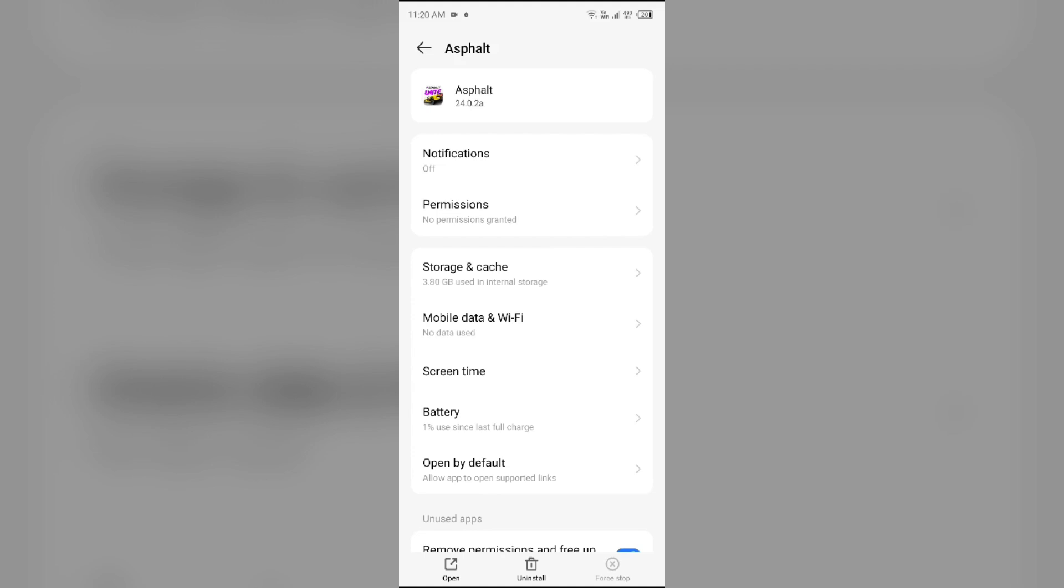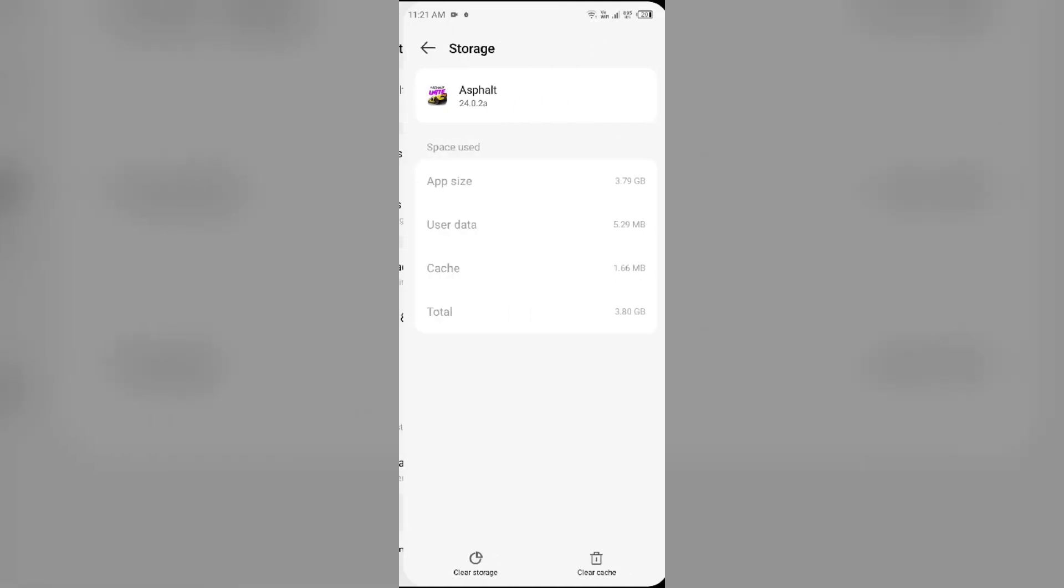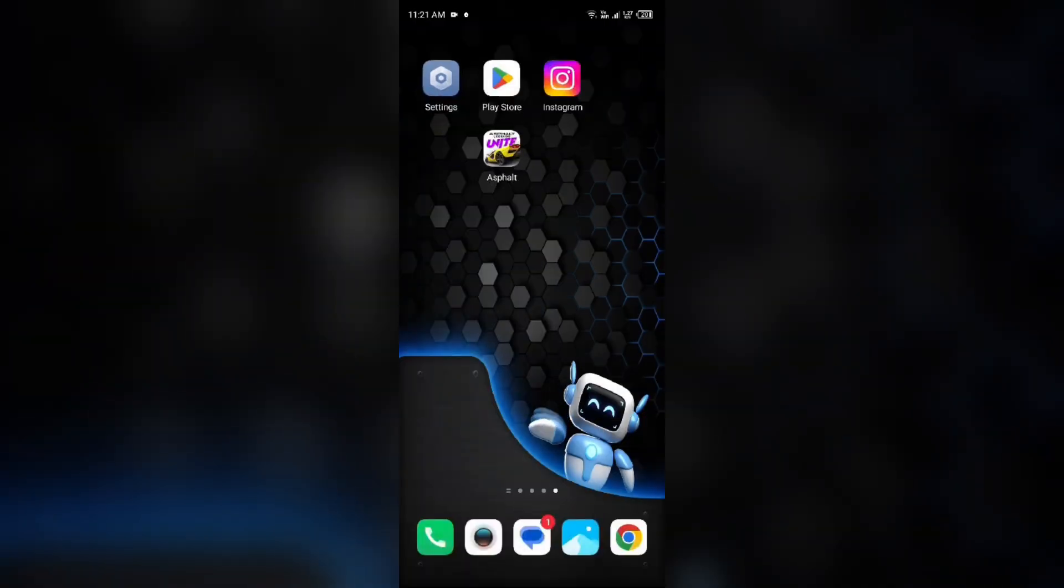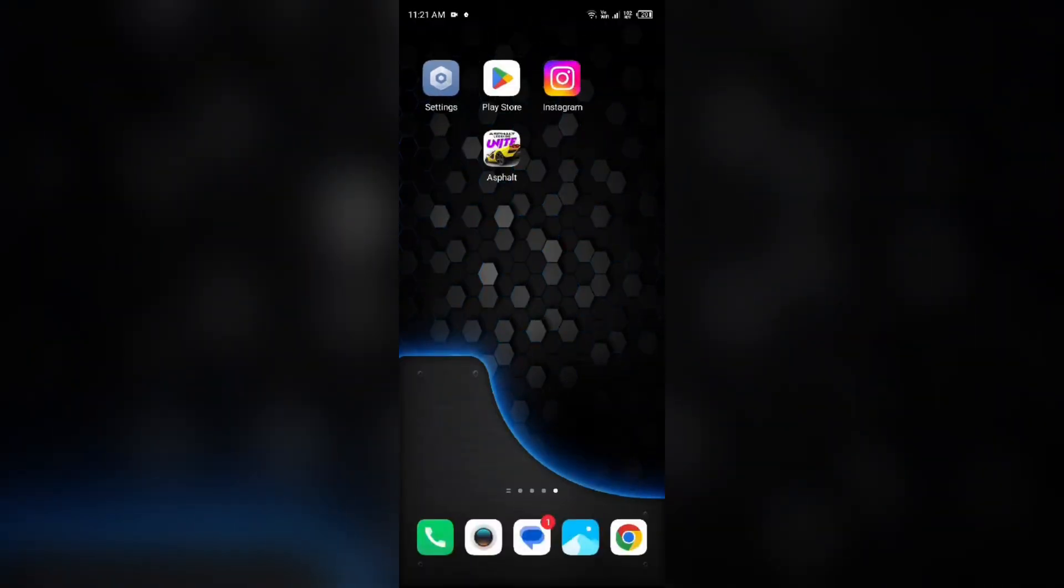Second solution to fix this problem is clear Asphalt Legends Unite app cache. Clearing the app cache can often resolve performance issues. To clear the app cache, you have to come to the same interface in your device settings, and then go to Storage and Cache. Then tap on Clear Cache from the bottom right corner.